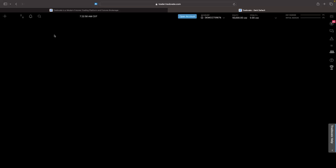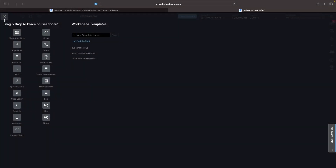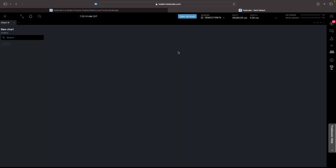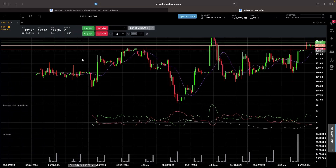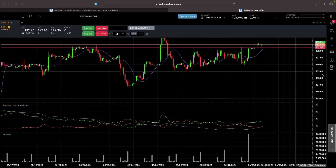What we can now do is start rebuilding this menu ourselves using the modules button in the top corner. We have a few different options here — a market analyzer, a chart, super DOM, orders, and all of these different options. The first thing we can drag in is a chart to start trading with. We drag this in and this brings up the chart area. Now we need to enter a ticker, so in this example let's pull up Apple, select it, and this brings up the Apple chart.